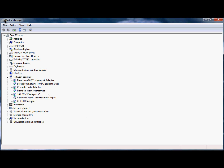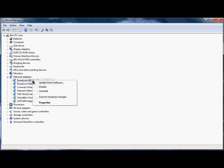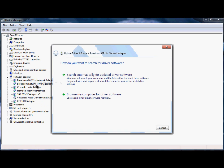In the device manager, which you can get to by opening Start and typing 'device manager' and running Device Manager, under Network Adapters, find Broadcom 802.11n Network Adapter. Click on it, right-click, and select Update Driver Software.